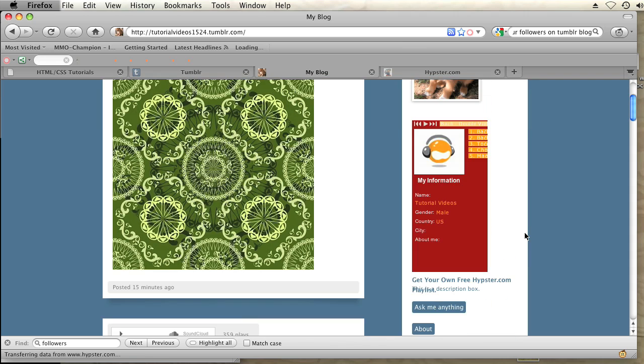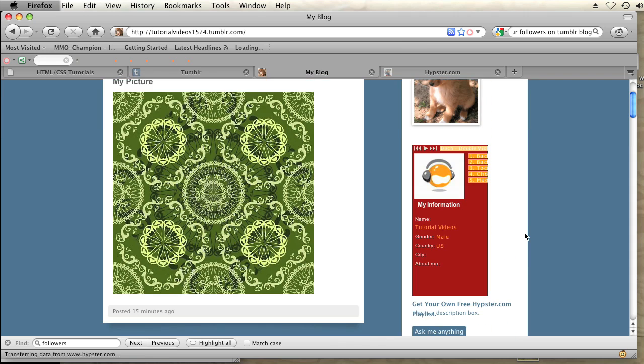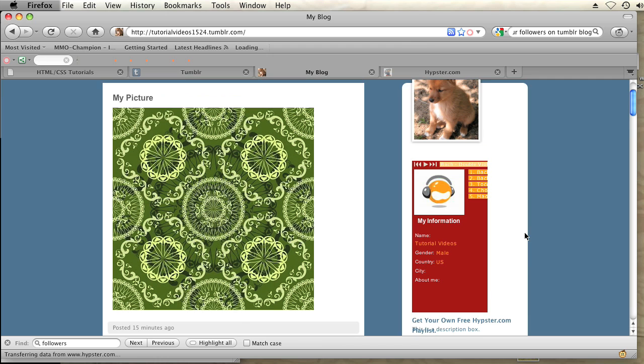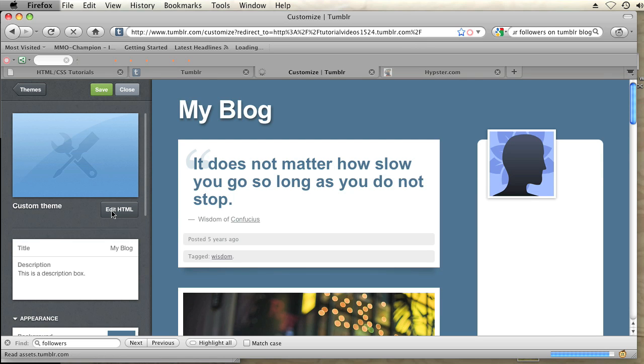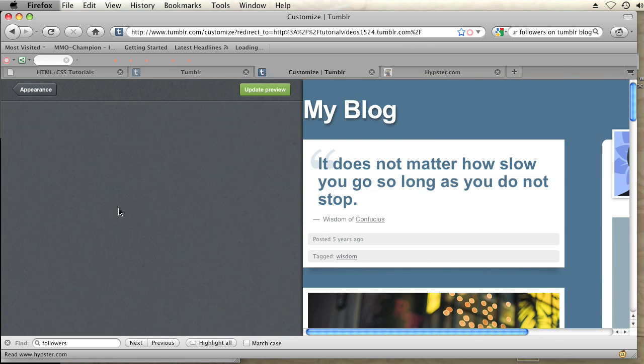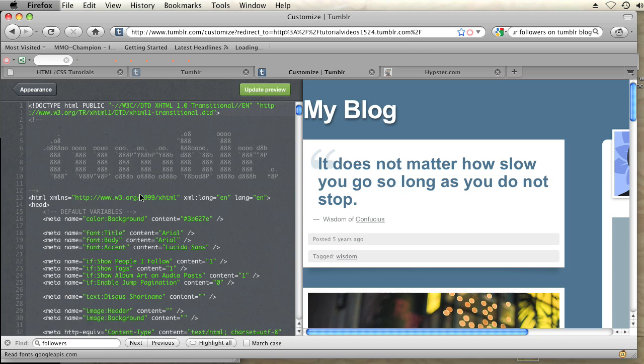So what I'm going to do is create some custom CSS to hide this widget. In order to do that I'm going to go into customize and then click on edit HTML. And I'm going to scroll down to find the code of that widget.